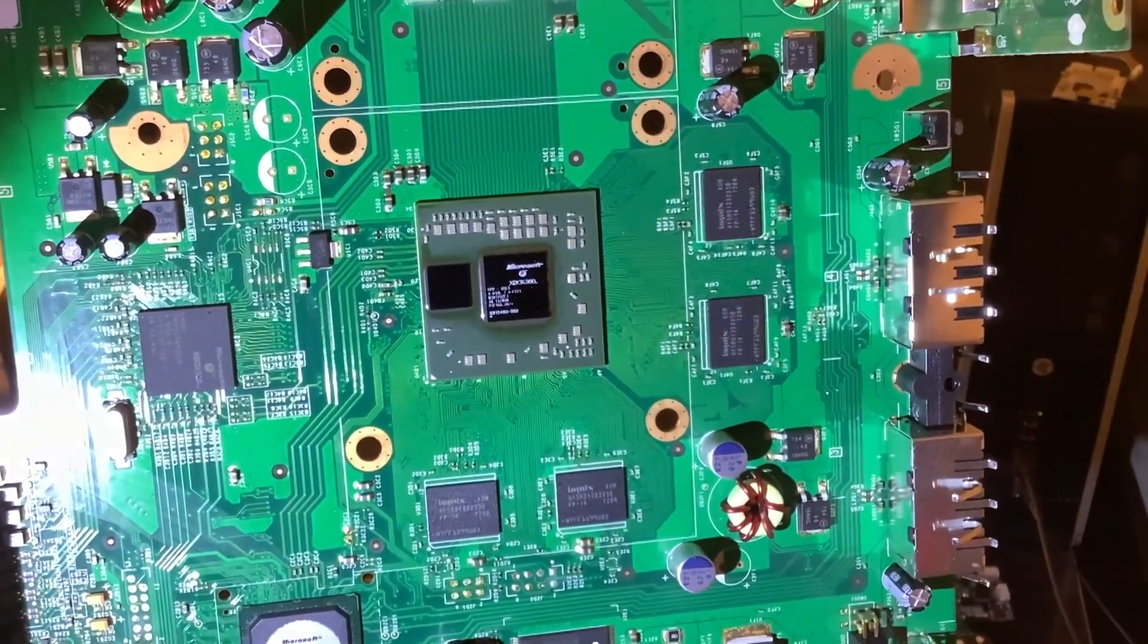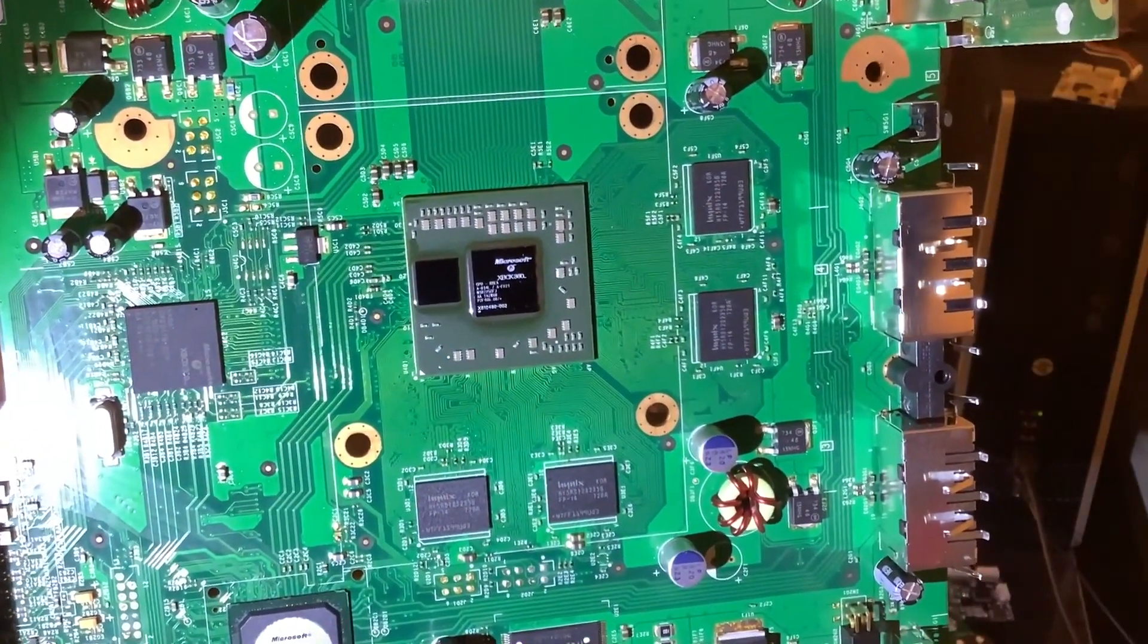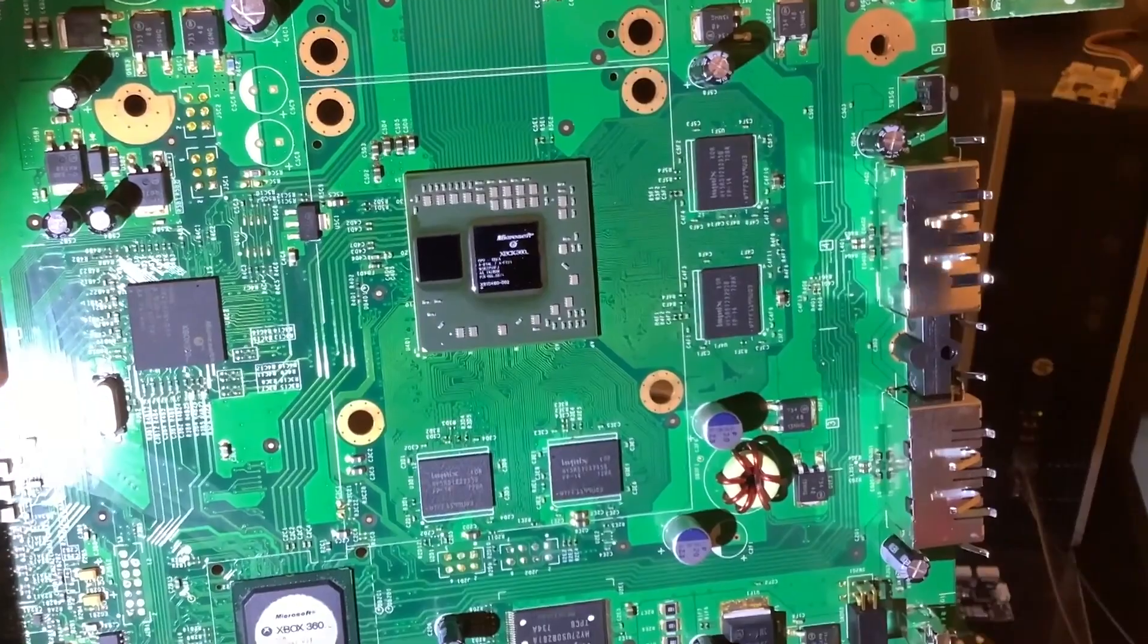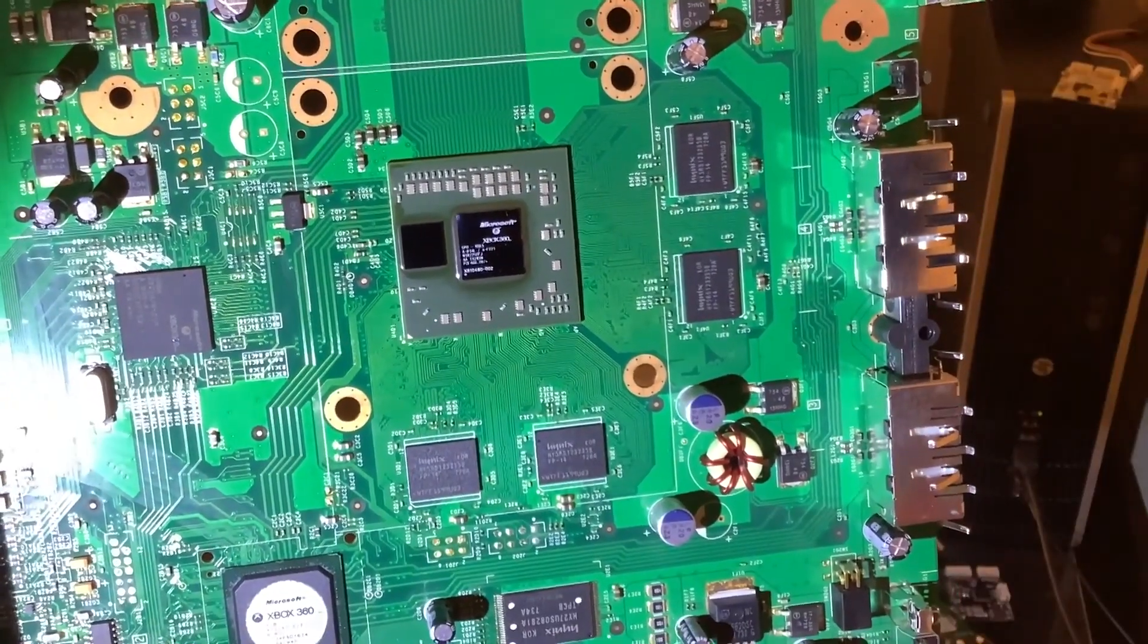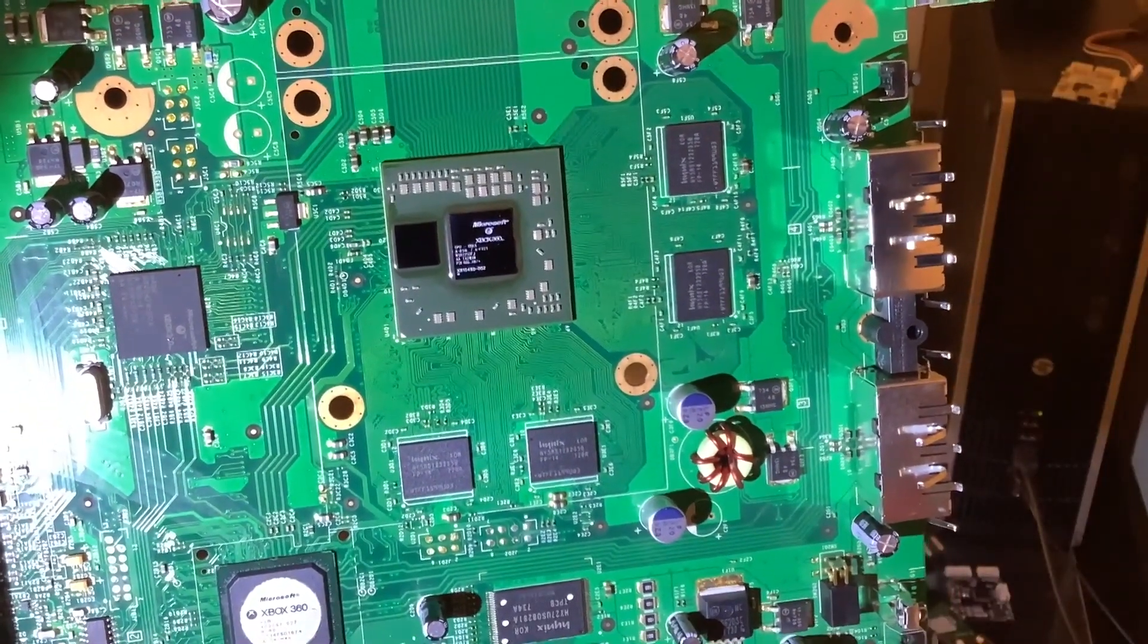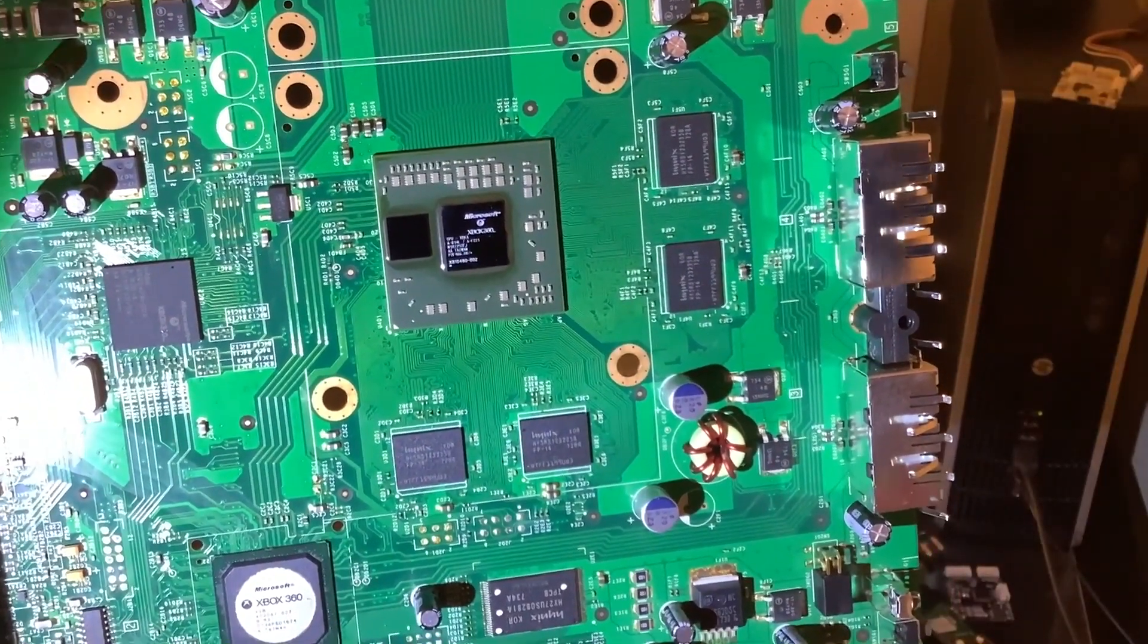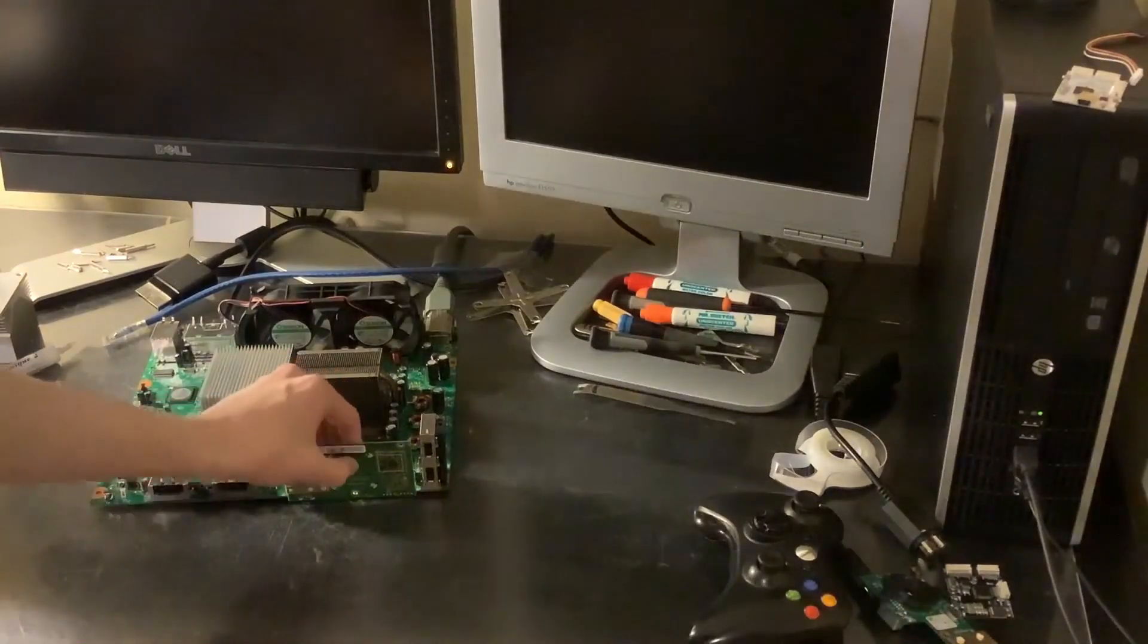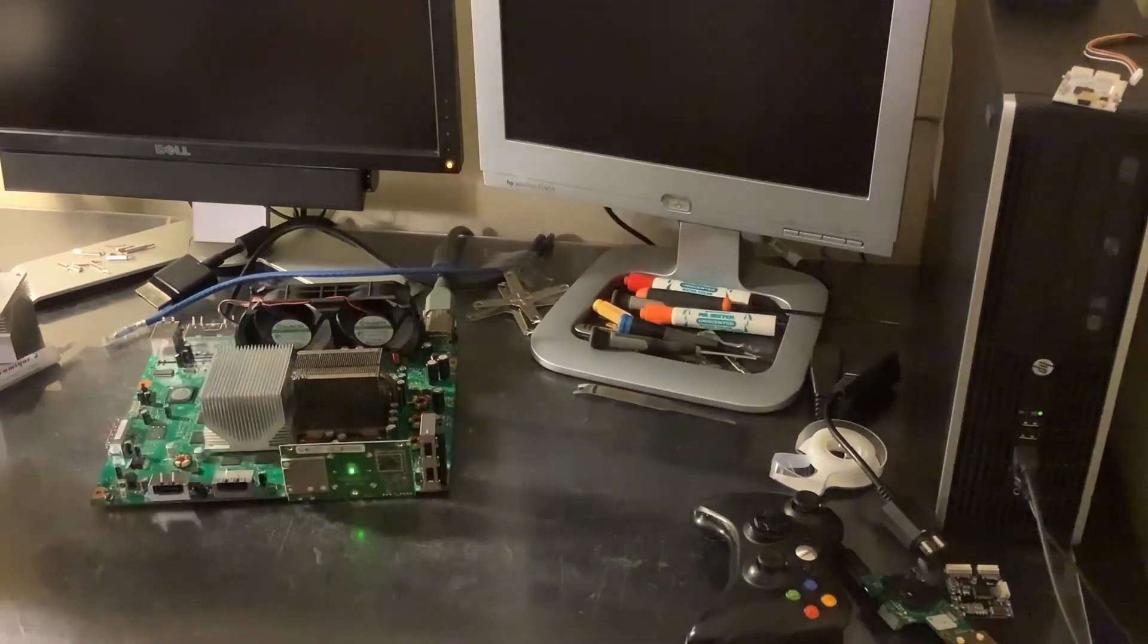Alright, the GPU is installed. I've done a basic cleanup. I'll do a more thorough flux cleanup after we have tested it, so let's give it a test. Alright, here we go.